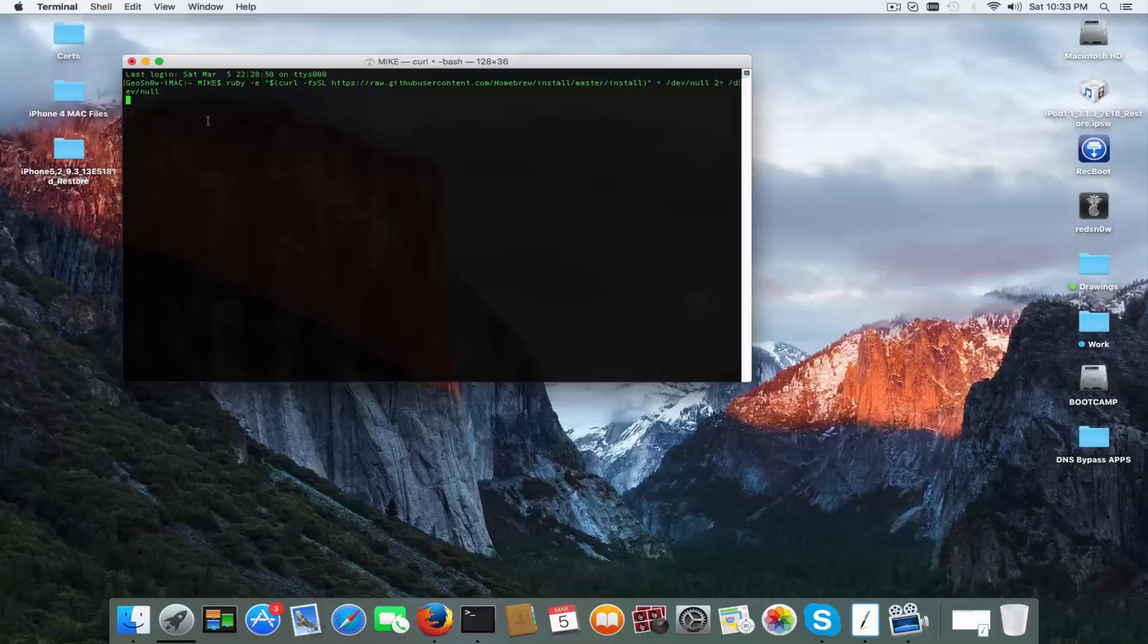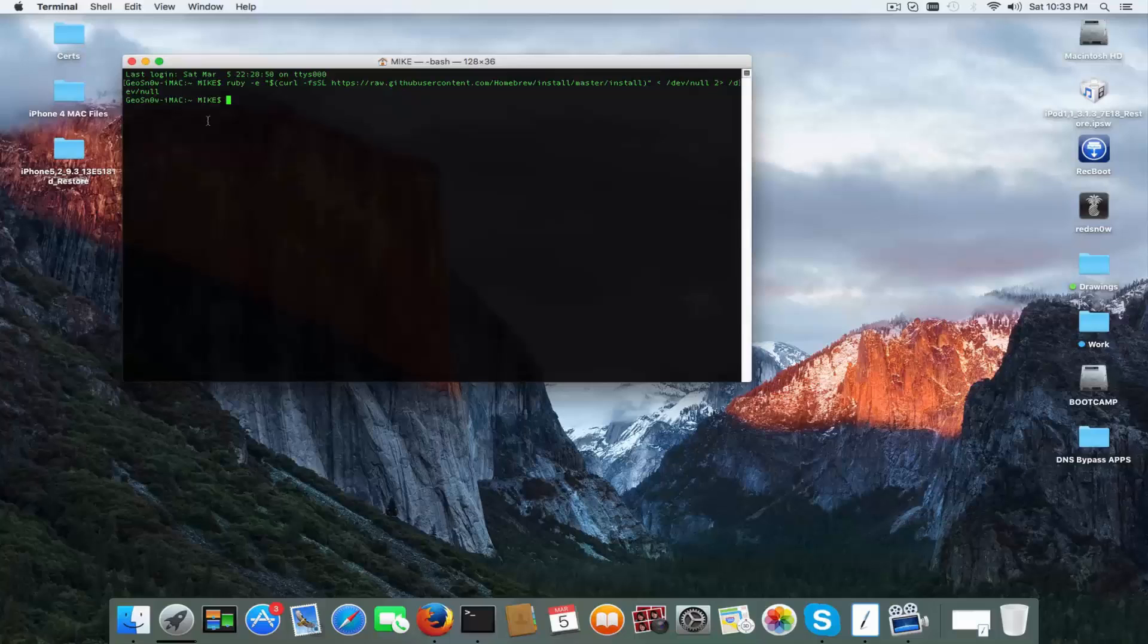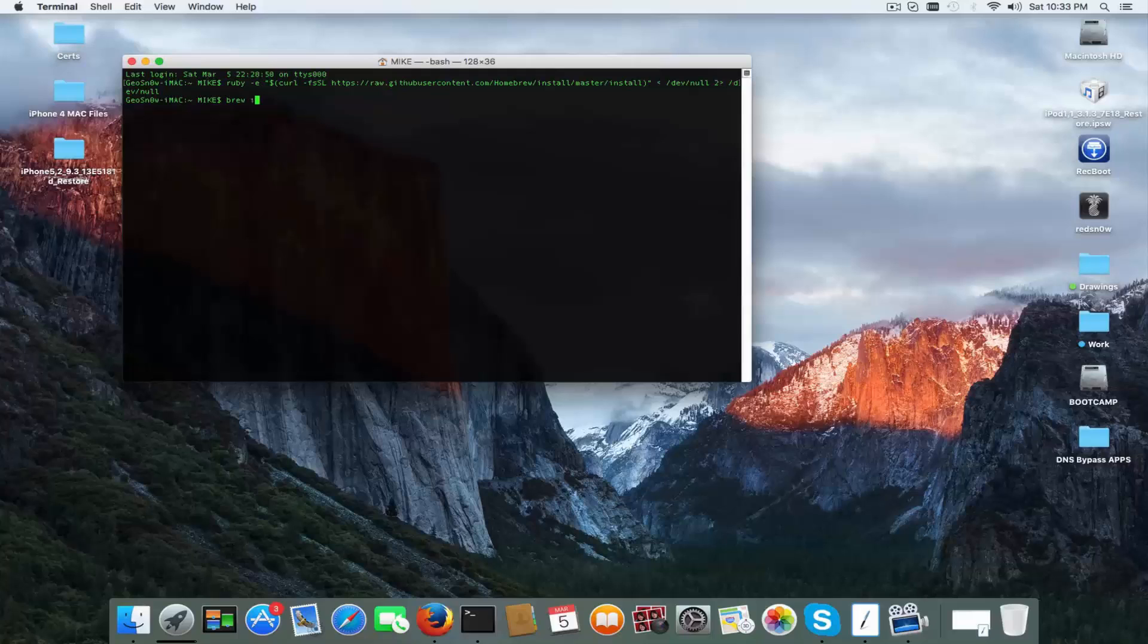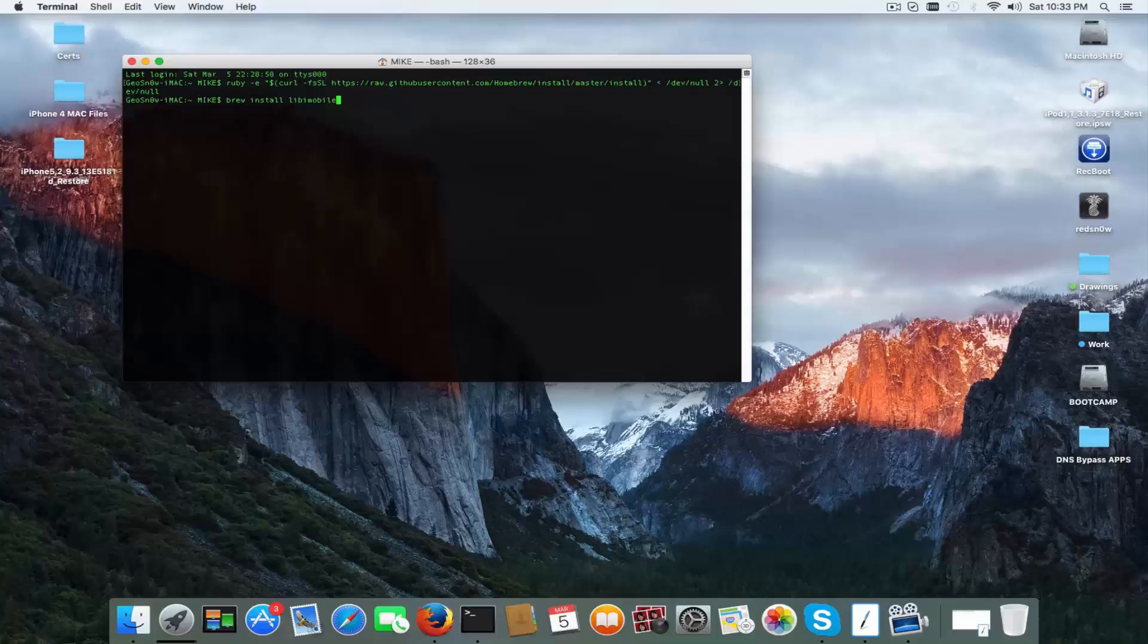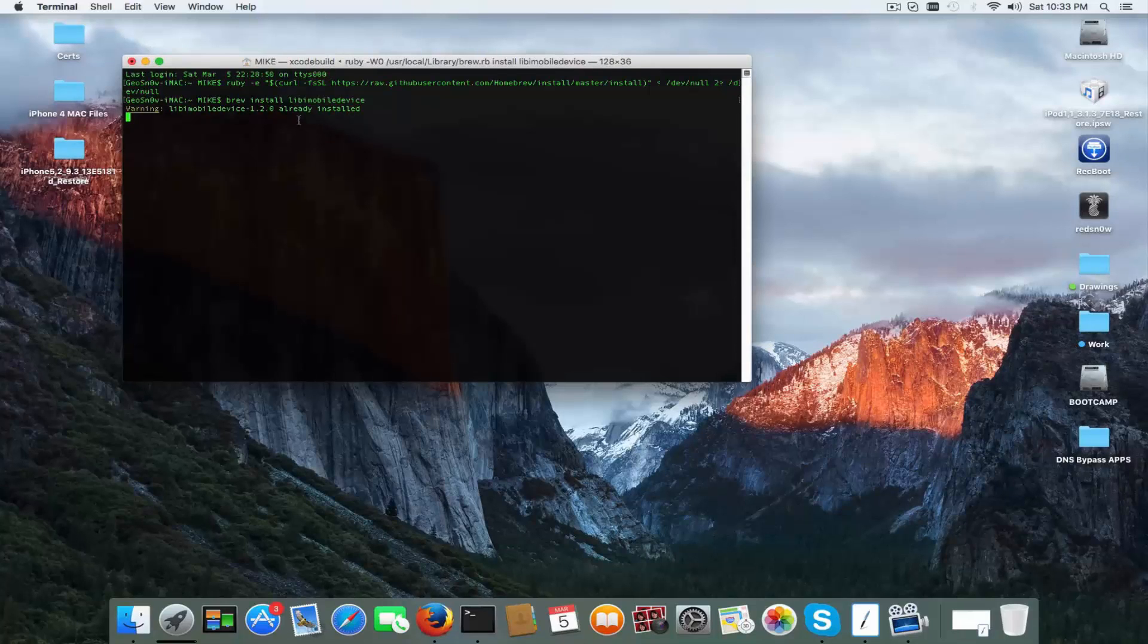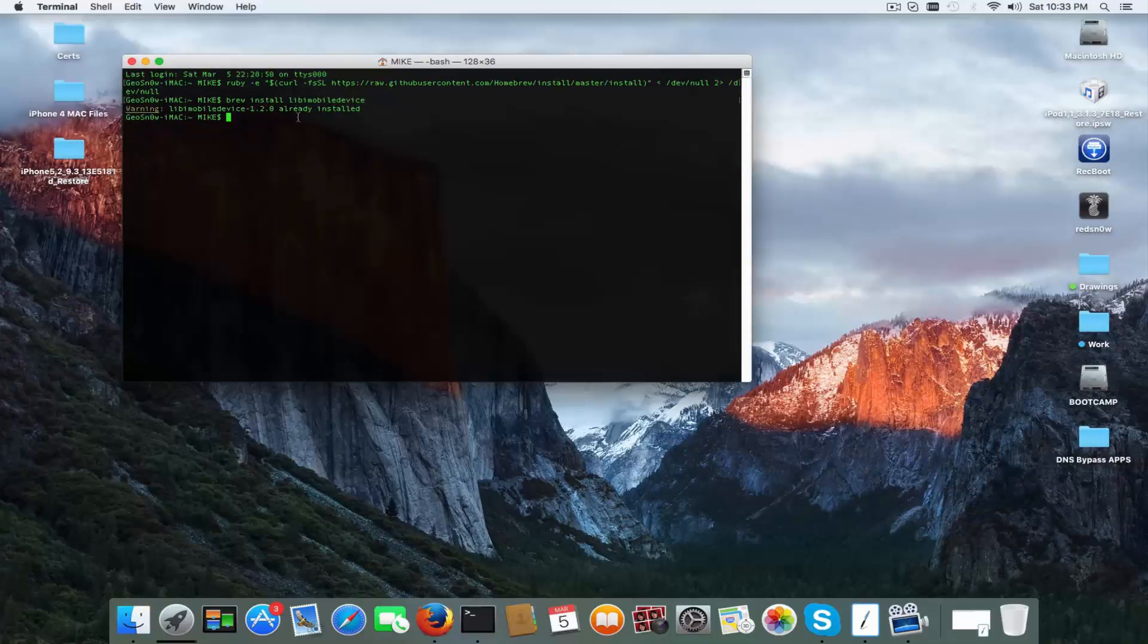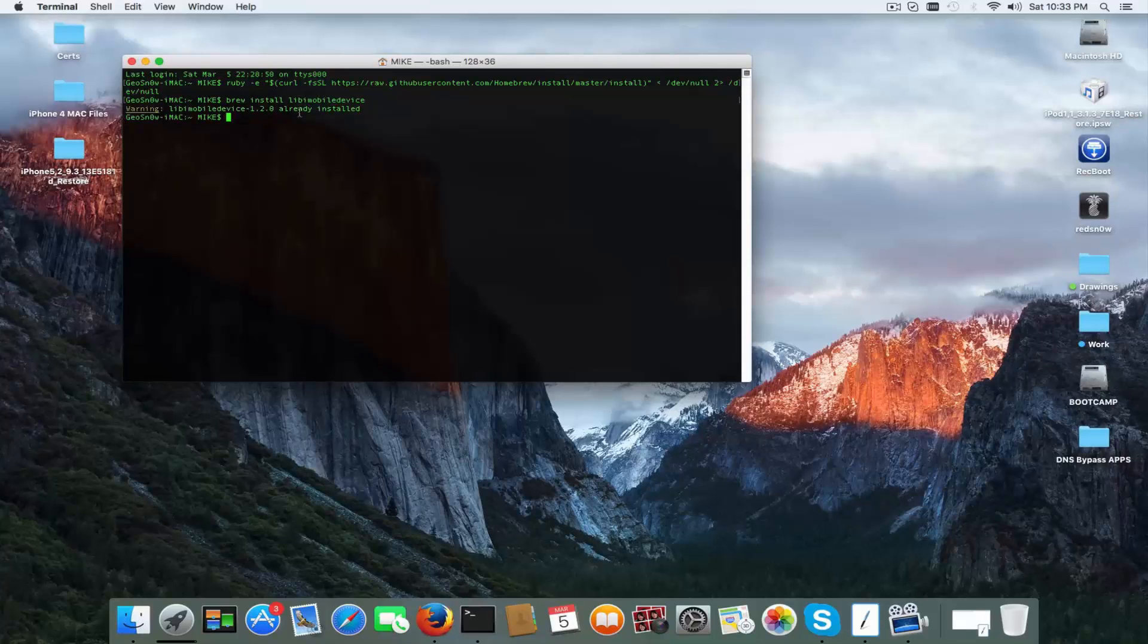Just wait for it to get installed. There we go. And now you simply write brew install libimobiledevice, hit enter key and wait for Xcode to do its job. In my case libimobiledevice 1.2.0 is already installed, but in your case it will start downloading things up.